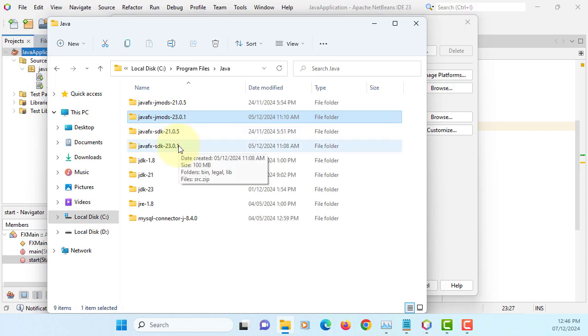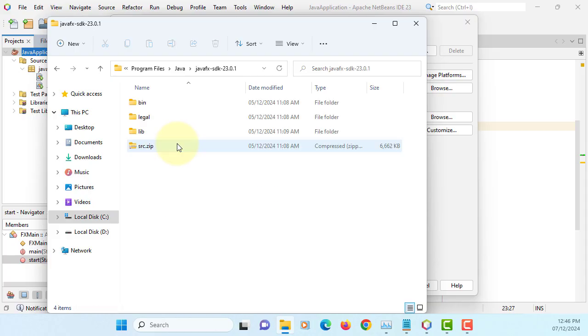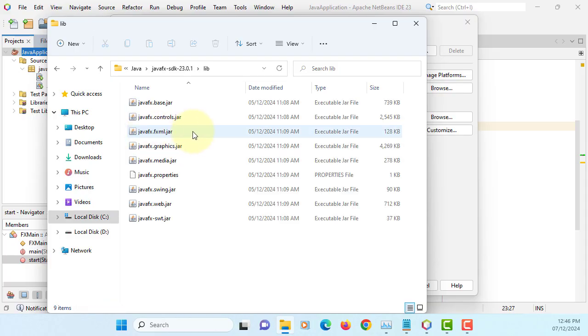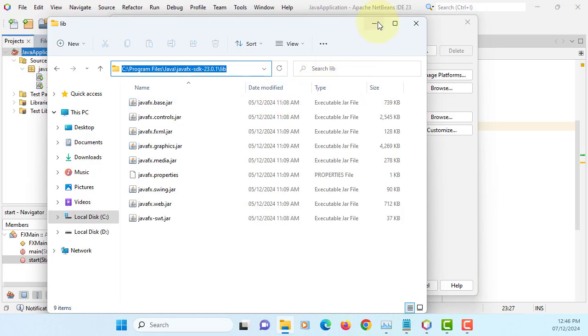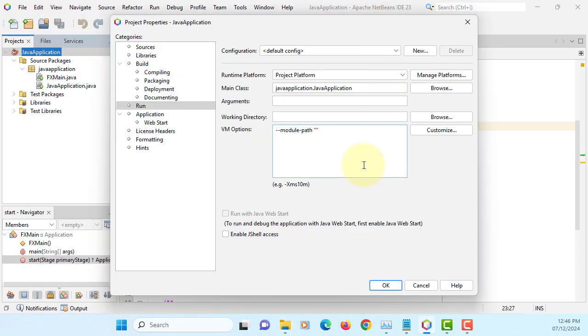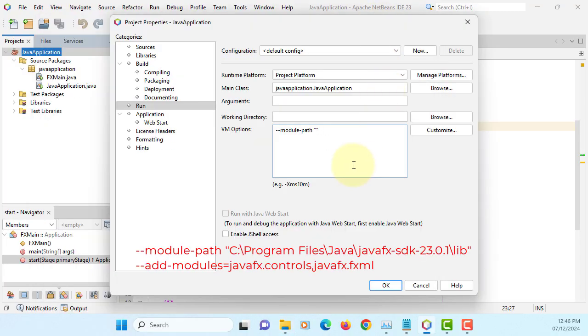And let's say I'm using 23 for these demonstrations. You can copy. Okay, that's where I have JavaFX.